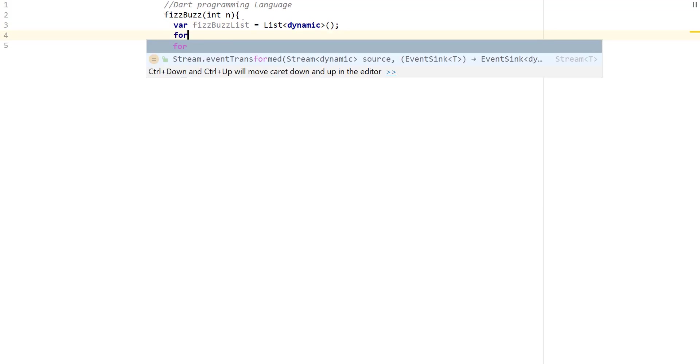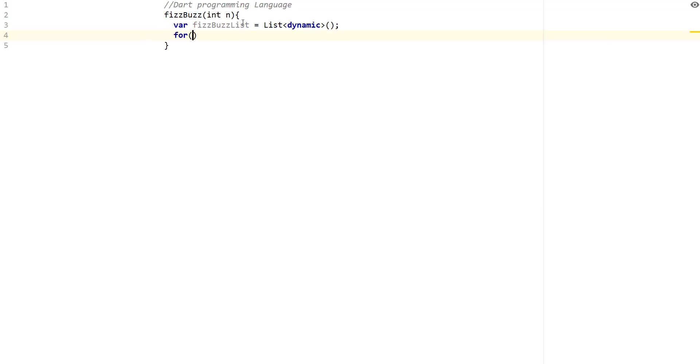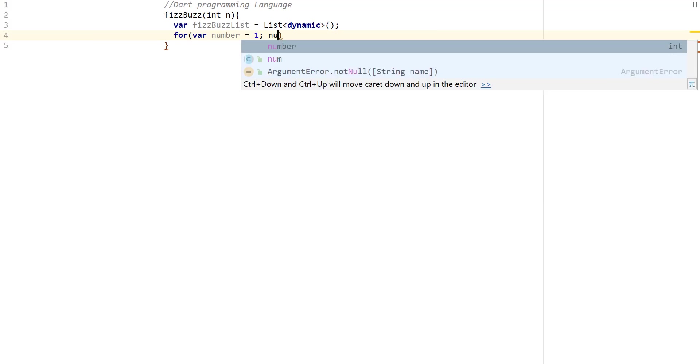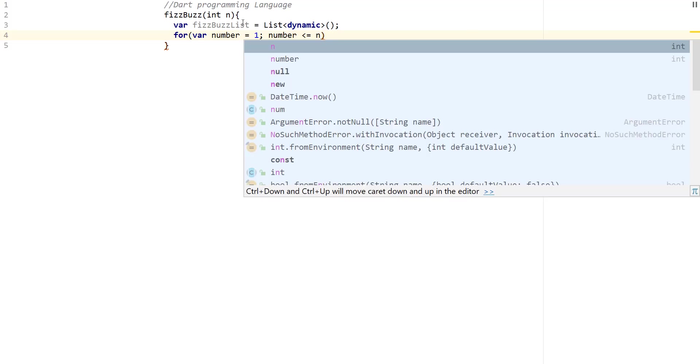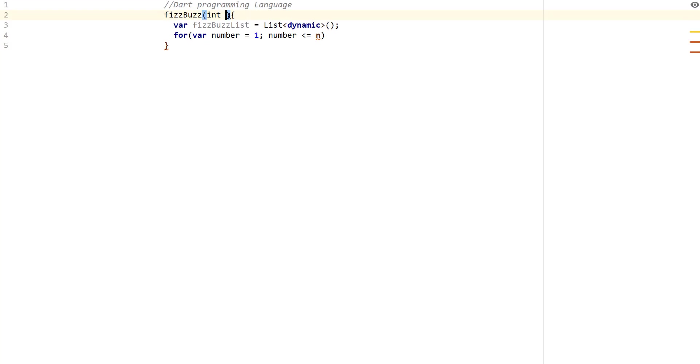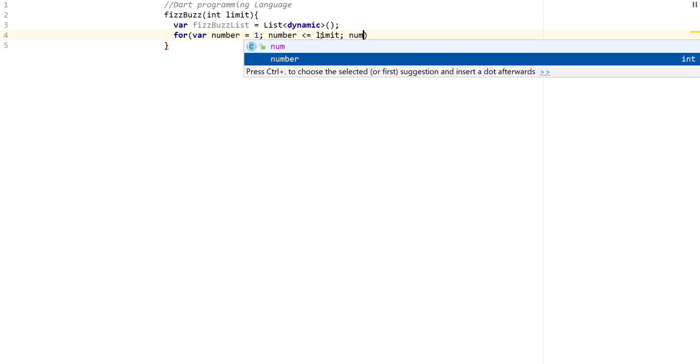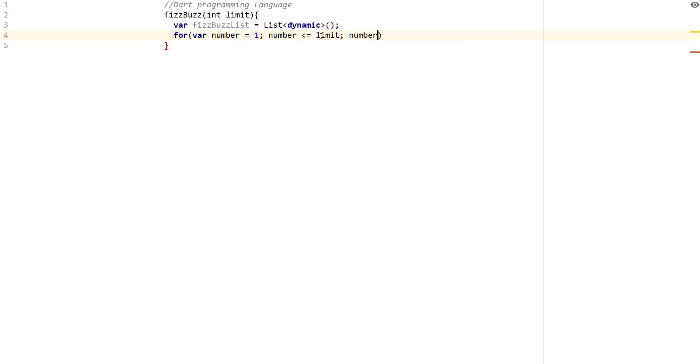So what we're going to do is create a for loop to go over the numbers from 1 to n. So I'm going to say number, I'm going to equal to 1, number is less than or equal to n. You know what, this kind of looks bad. So I'm just going to change this to limit. Change that to limit. And we're going to do number plus plus.